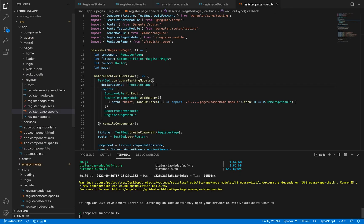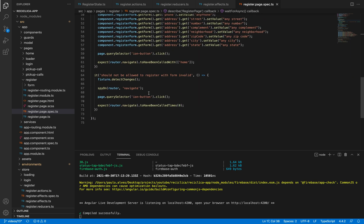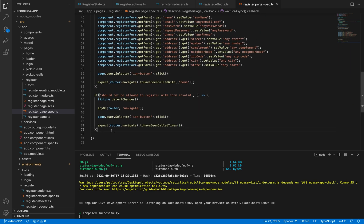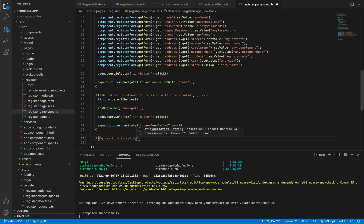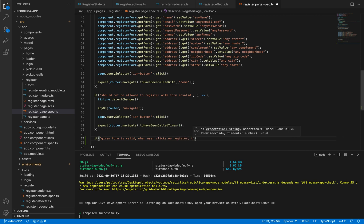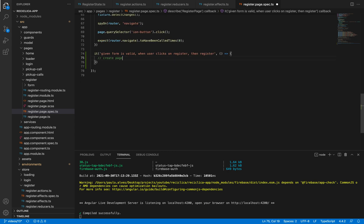Let's implement this with TDD. I'll go to the register.page.spec.ts file and create a new test called 'given form is valid, when user clicks on register, then register.' First I'll create the page, then I'll set the form values, then I'll click on the register button, and finally I'll expect that the user is registering.